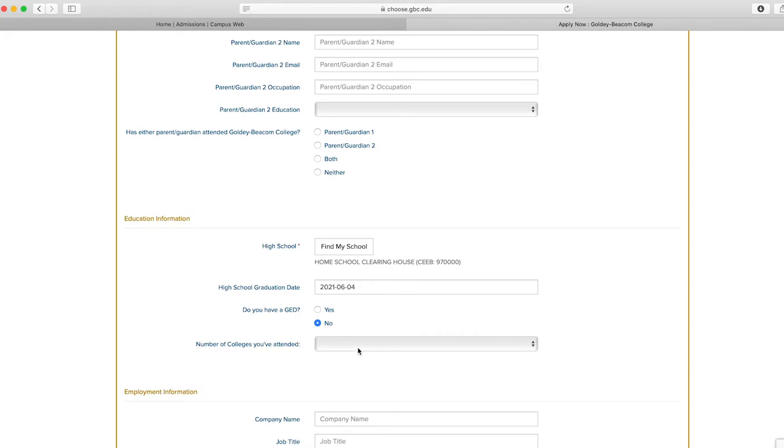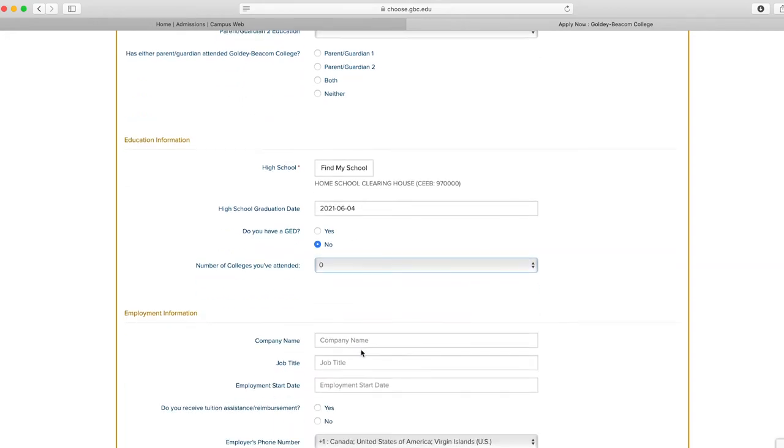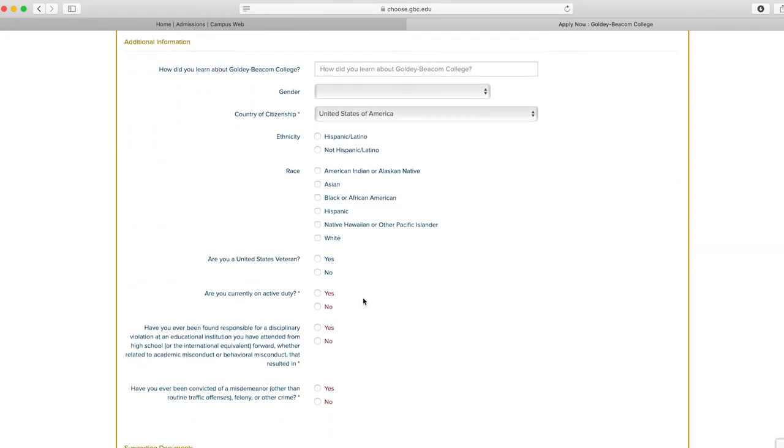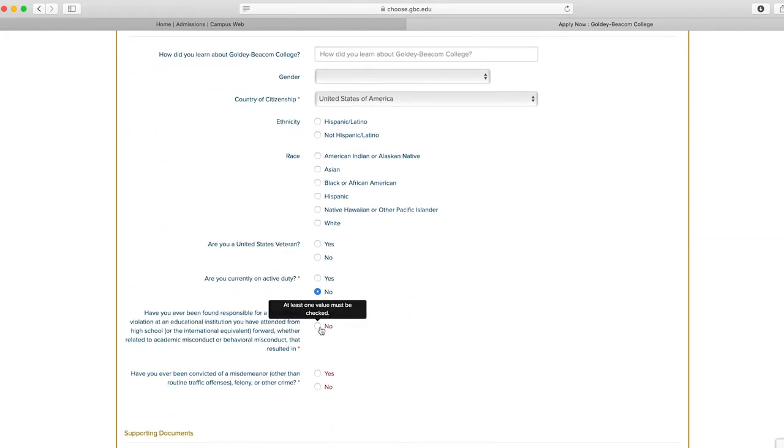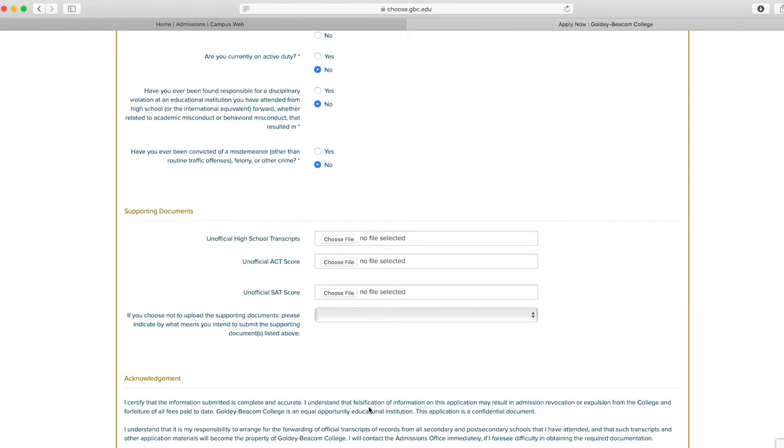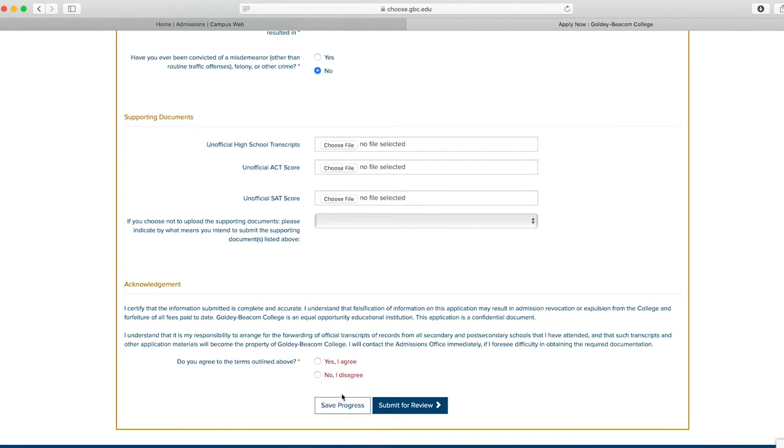When you get to the supporting documents questions, you may upload your high school transcripts and SAT or ACT scores. You may log back in at a later time to upload.